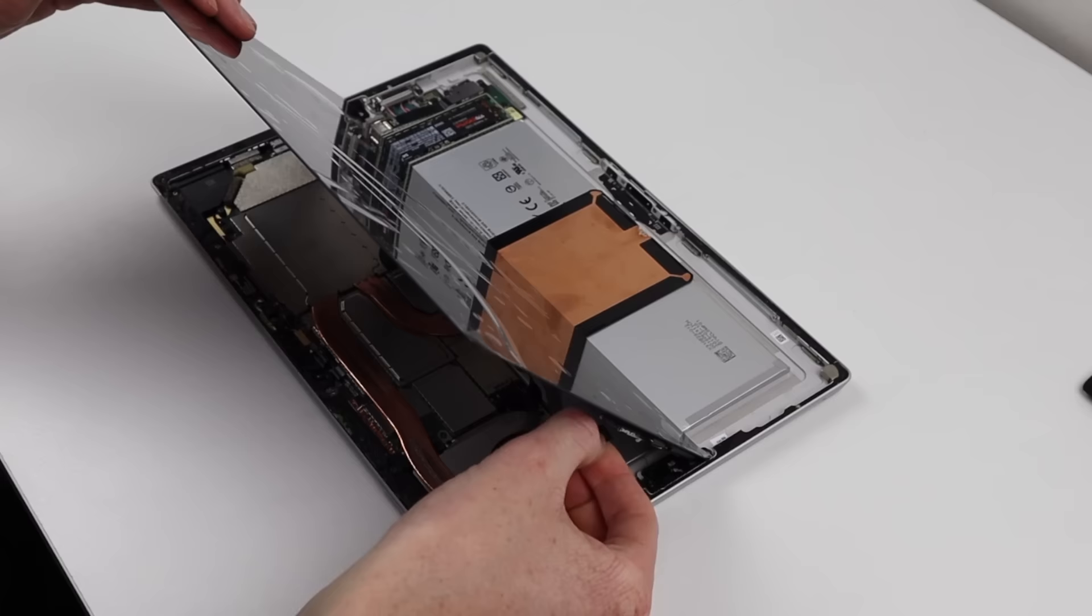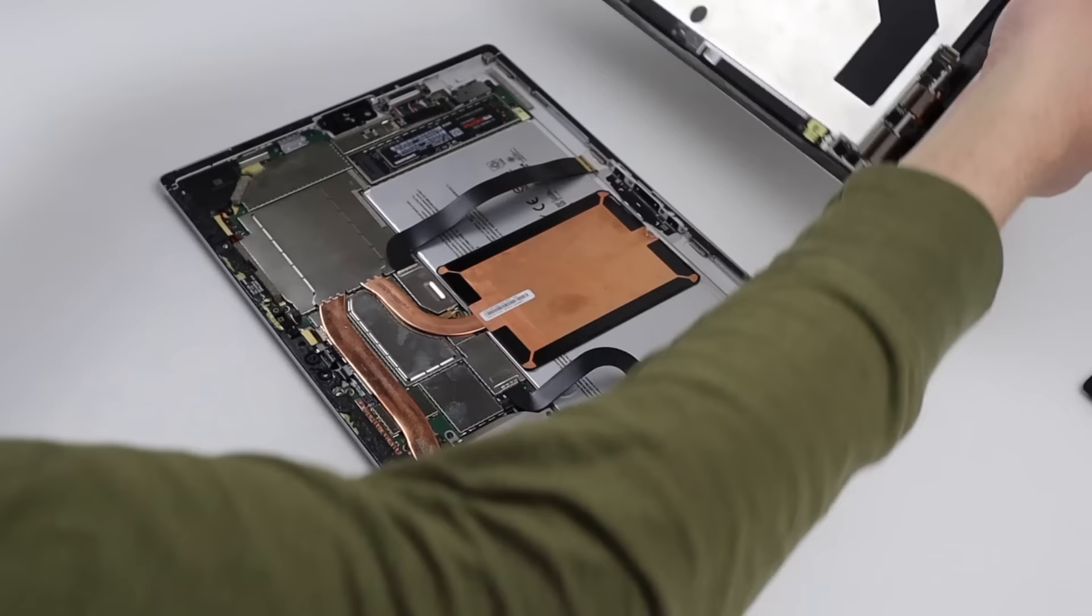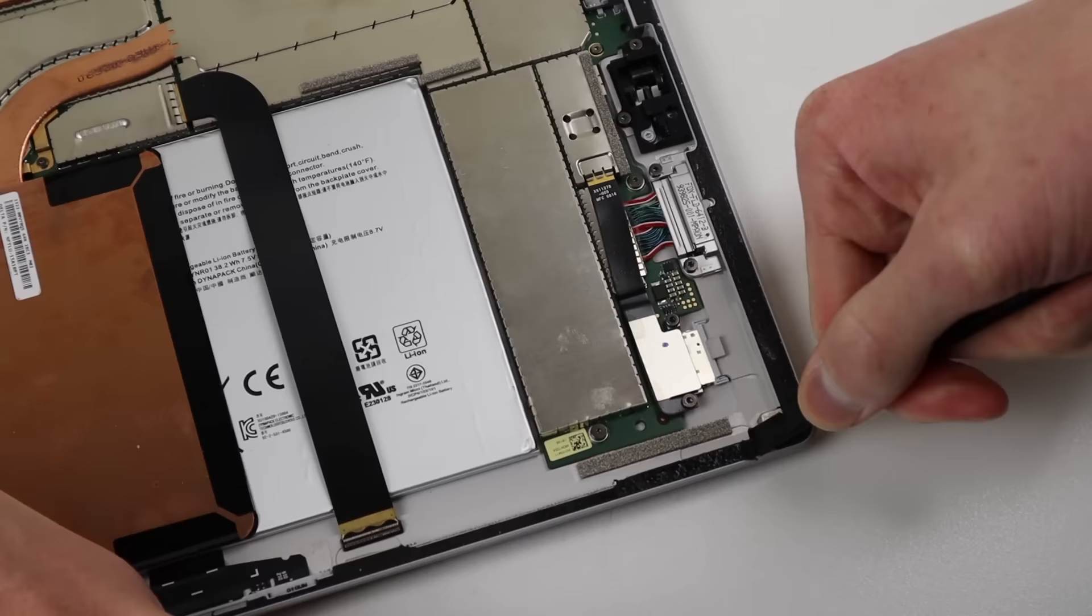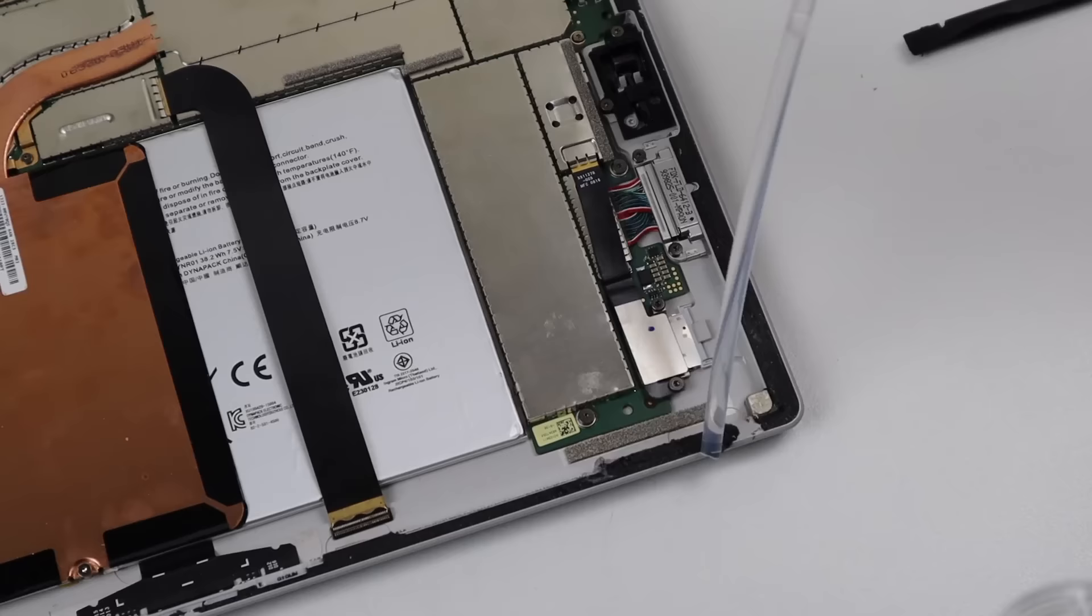In my case, I'll be replacing the old adhesive as it's no longer strong enough to adhere the new display. The adhesive Microsoft has used is unlike anything I've ever come across. It's almost like a tar or rubber. I applied some alcohol to soften the adhesive. This only seemed to soften the top layer while leaving most of it behind.